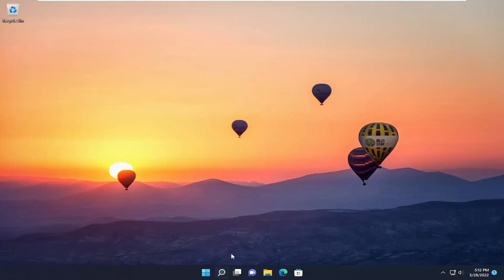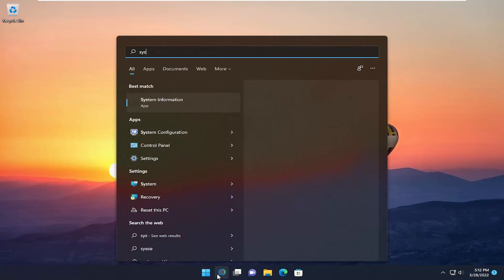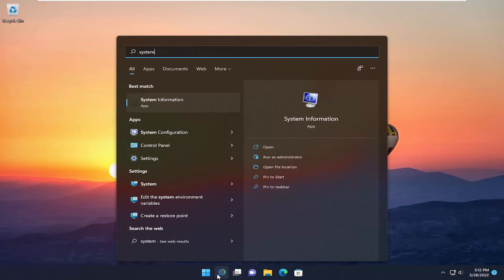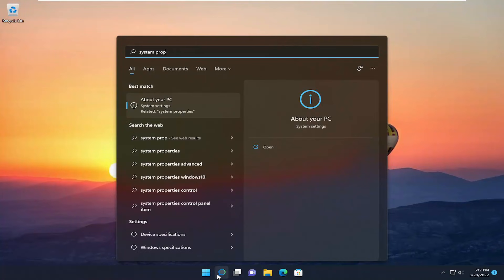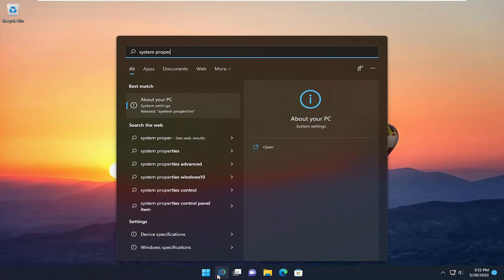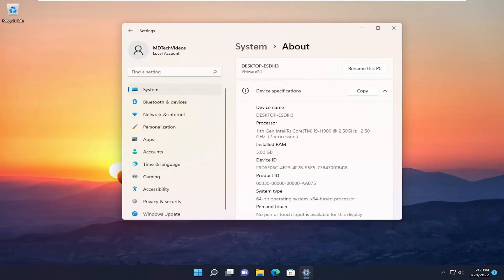So all you have to do is start off by opening up the search menu, type in system properties. Best results to come back with About your PC. Go ahead and open that up.